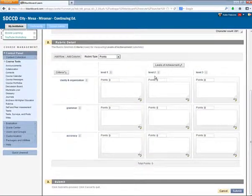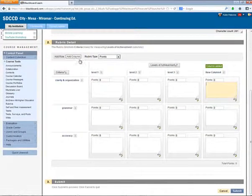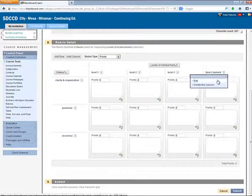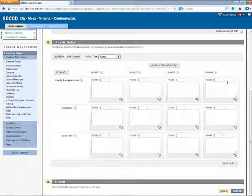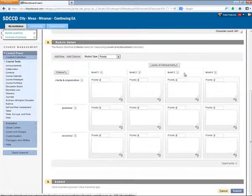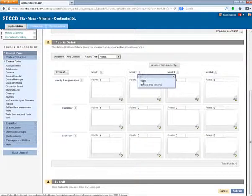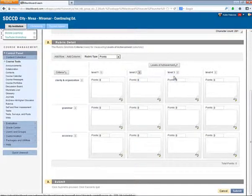I can add a new level of achievement by selecting Add Column. Let me edit that. And I can delete a column, a level of achievement, with the Chevron button selecting Delete This Column.